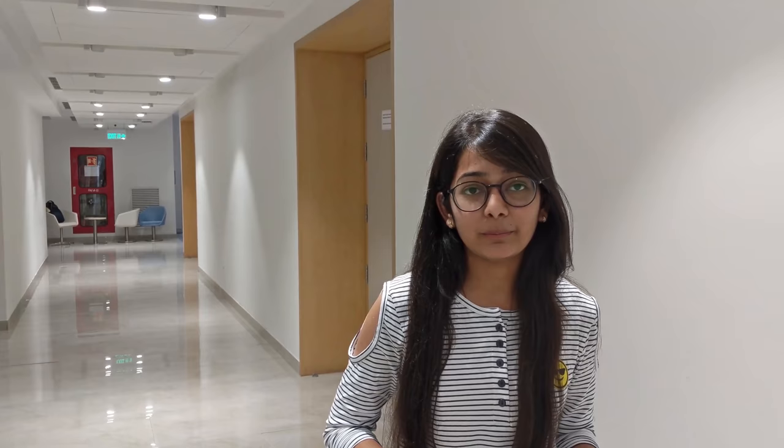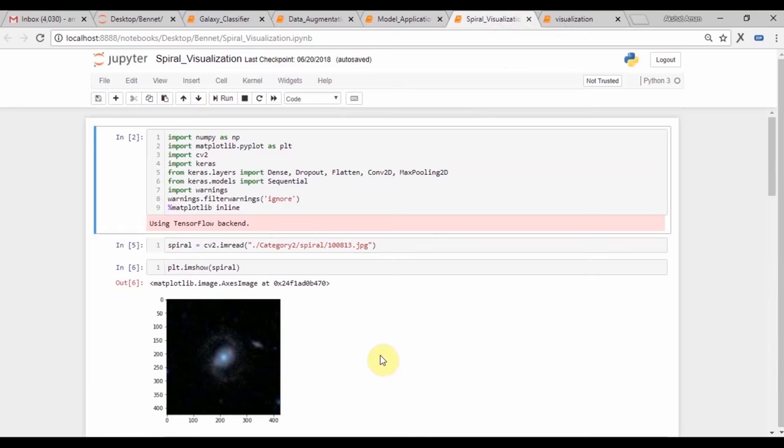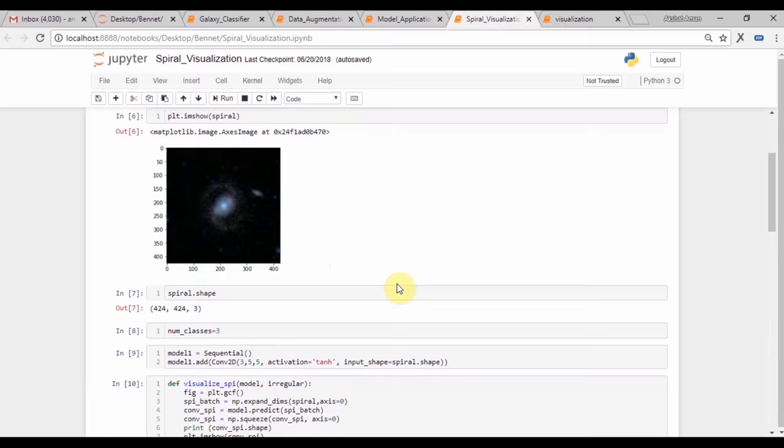Upcoming is the IPython notebook for visualizing how each galaxy is transformed to the first layer of convolutional neural network. Here we can see that we have the IPython notebook for visualizing a spiral galaxy image and how it transforms to the first layer of the convolutional neural network. Here you can see this is the visualization without using pooling for only the first layer of the convolutional neural network.